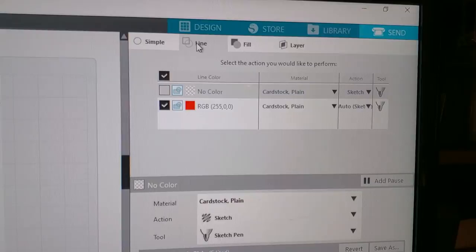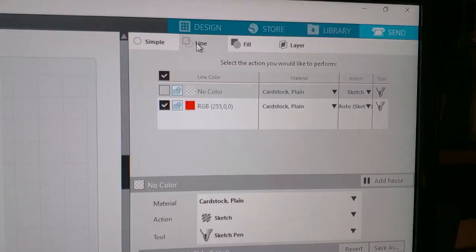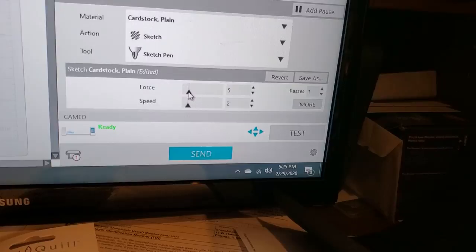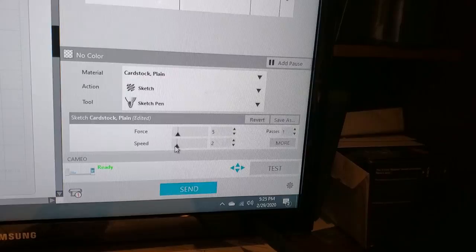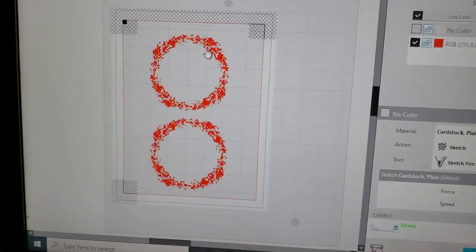And what you want to make sure is a couple of things. That all of your settings are on sketch. So I have it online. Cardstock is fine. Sketch, sketch, force down, speed down. Yesterday when I made the cards, I had the force and the speed too high. It didn't work. So make sure you have everything on sketch. Make sure it's force, force. Make sure what you want to get foiled is in red. Leave your registration marks up. Now we're going to hit send.